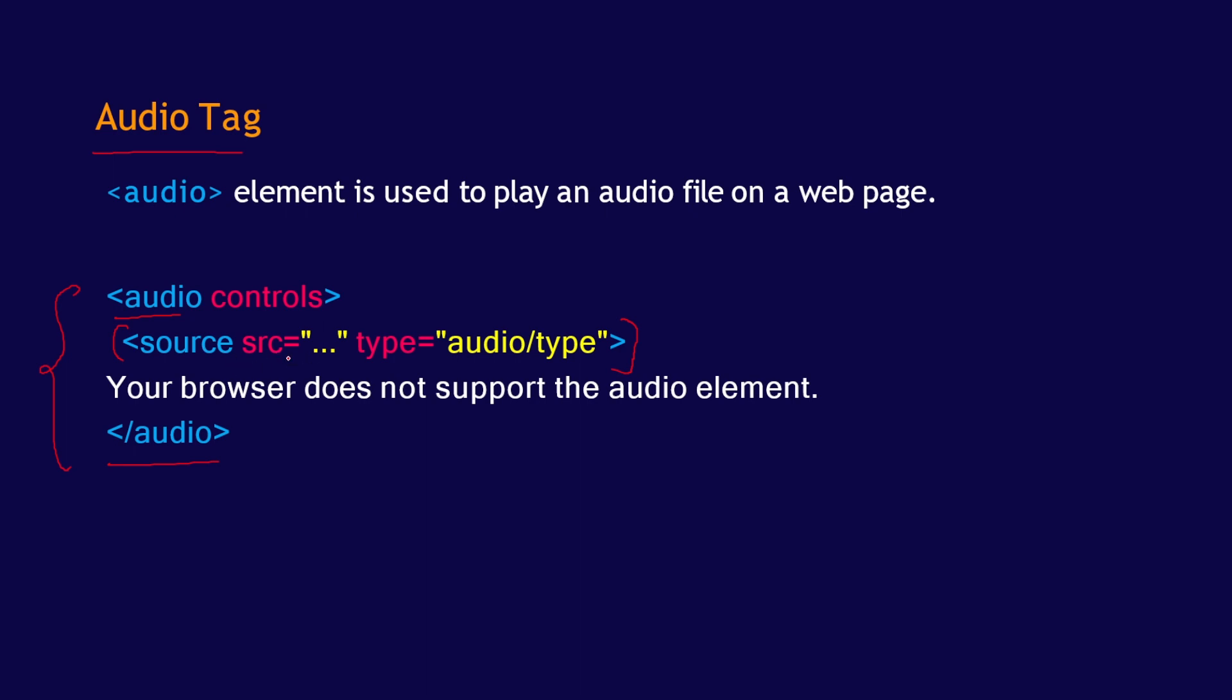Inside this source tag here, you have the src attribute. With this attribute, you are going to add the location of your audio tag with its extension.